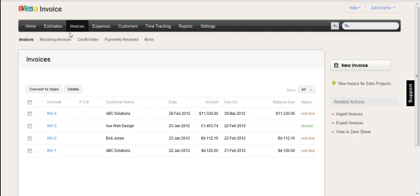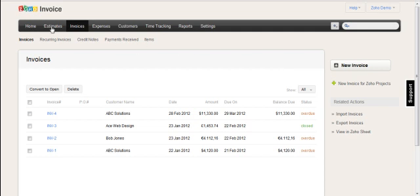The normal way that you would do it though is with quotations that have gone through some kind of approval process and then get converted into invoices.